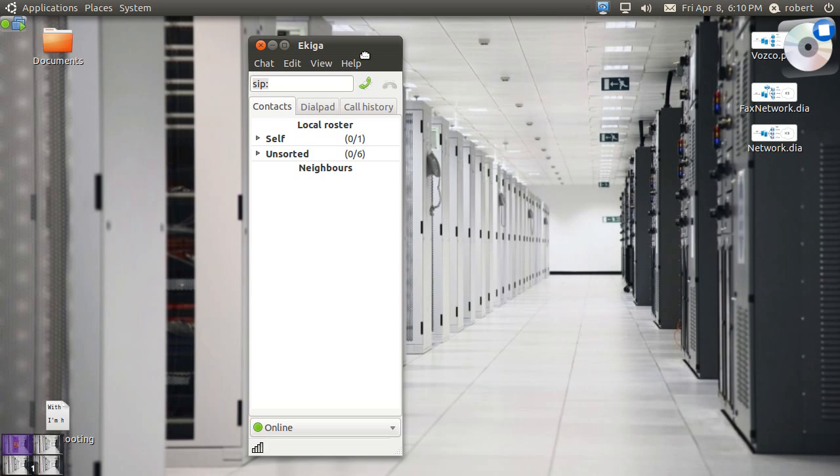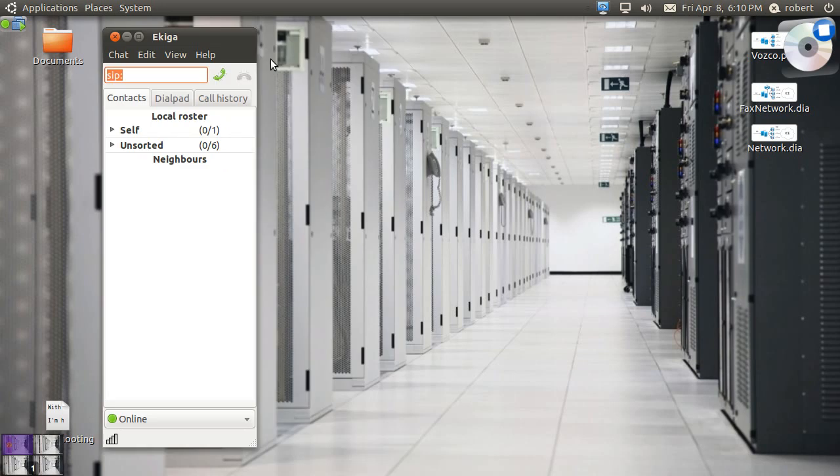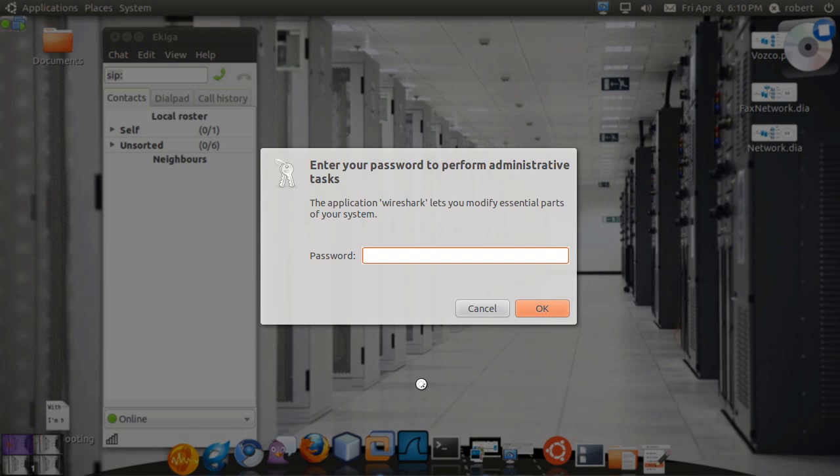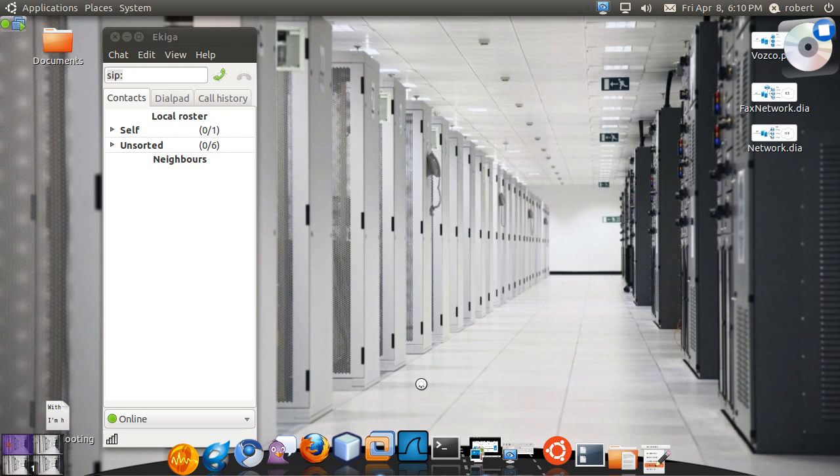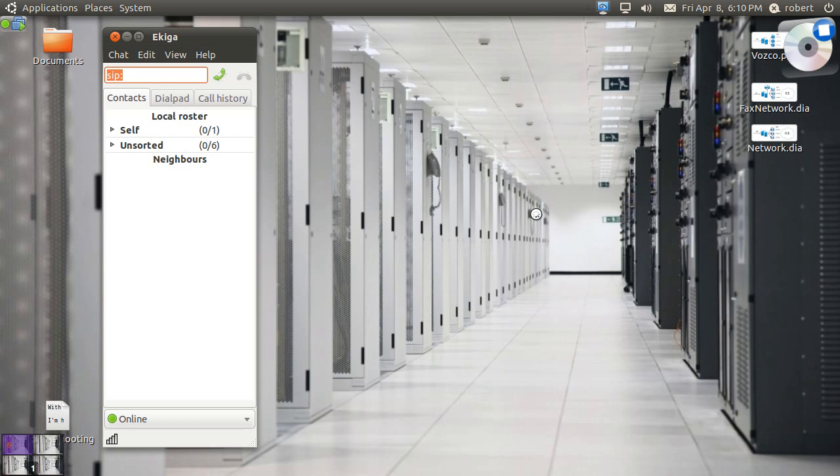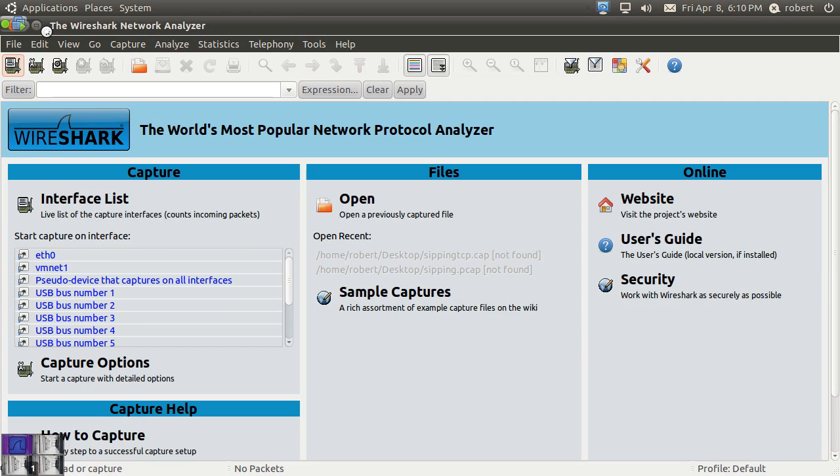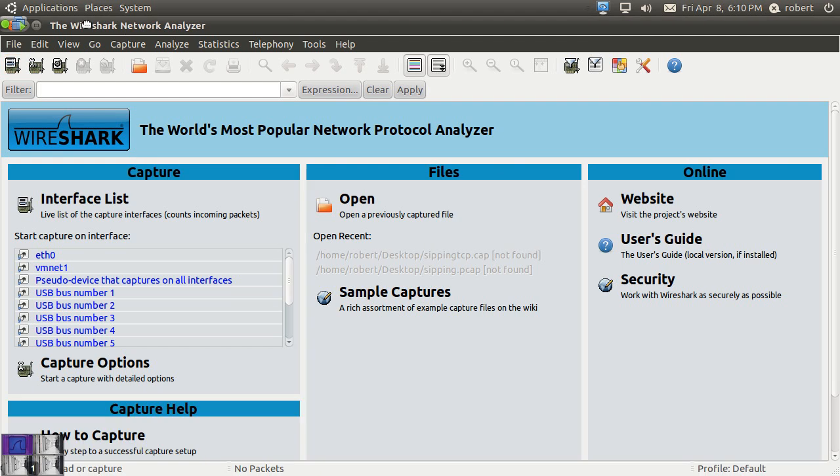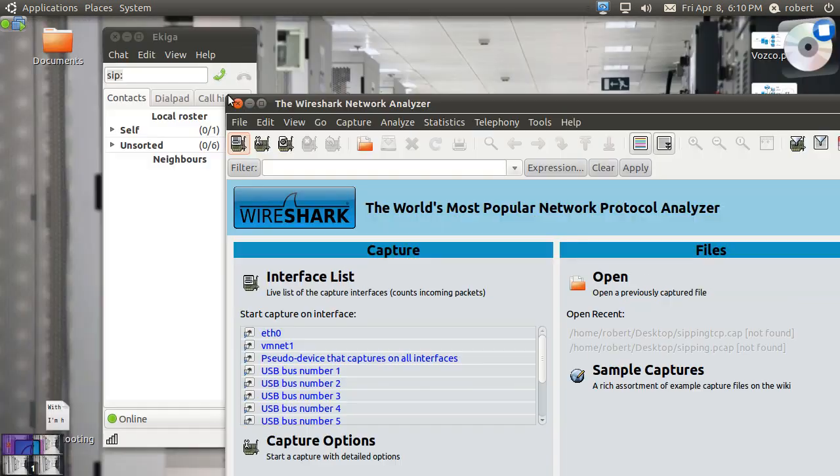Okay, so I have my Ekiga softphone right here. And I'm going to pull up my Wireshark. Wireshark needs sudo access to be able to go into the NIC card and put it on promiscuous mode to start doing a packet capture. So you need to run GK sudo in front of it to get it to start running with the super user's access.